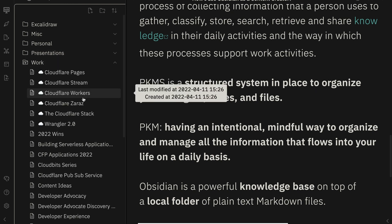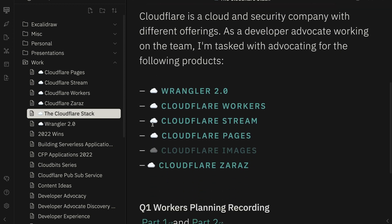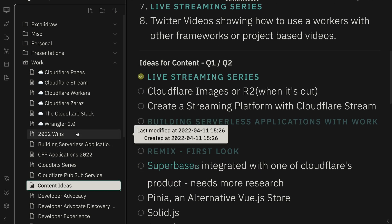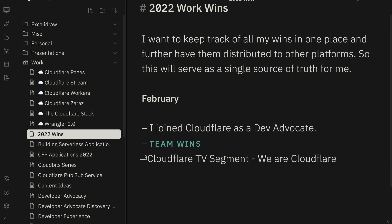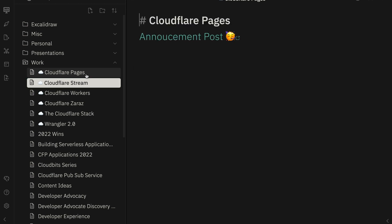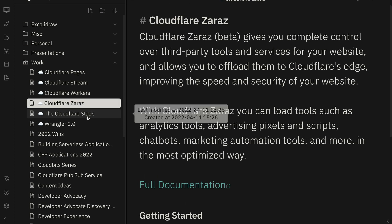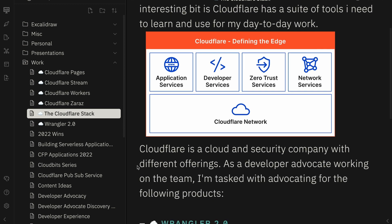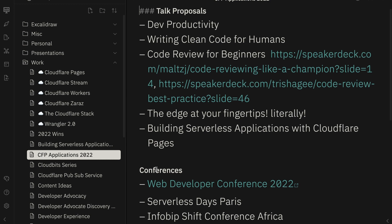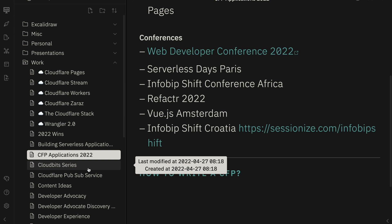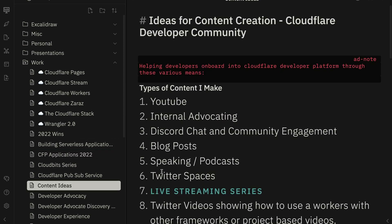For the work side, I use this for taking notes, for keeping my meeting notes with my manager, and for tracking my progress. I have 2022 wins tracked here. I also use it to learn new stacks — at Cloudflare where I work, we have several different products and I always want to keep up to date. I use this as a way for me to track the things I'm learning. I also use it to track my CFP applications and content ideas for work. It's all in one place.